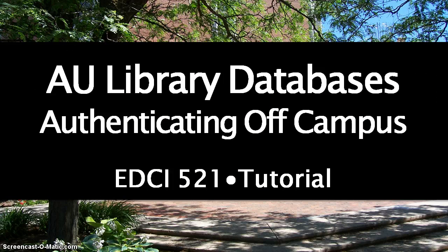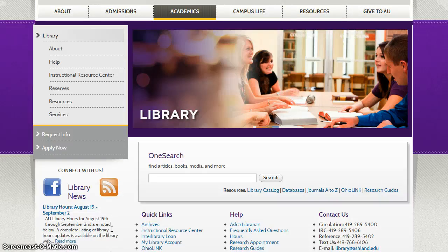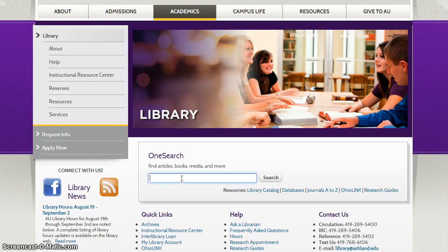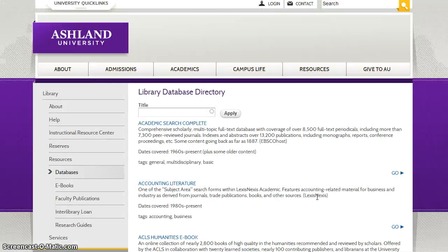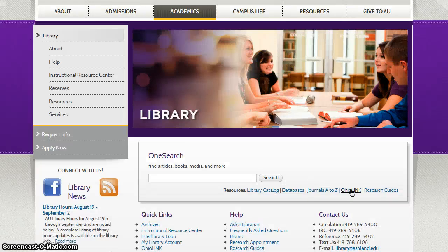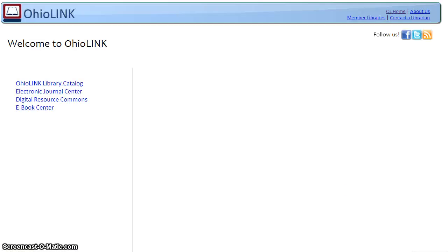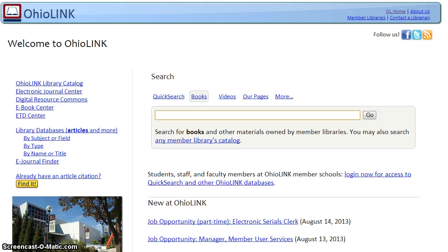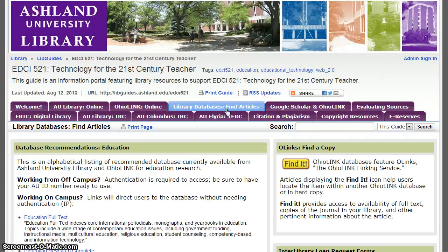AU Library Databases: Authenticating from Off-Campus. Library databases are available to students on and off campus. Access is offered through the library homepage OneSearch, the database list, OhioLINK, and the course LibGuide using Library Databases Find Articles.